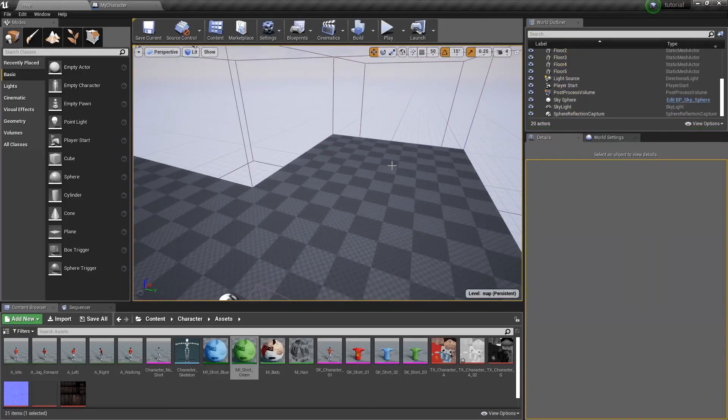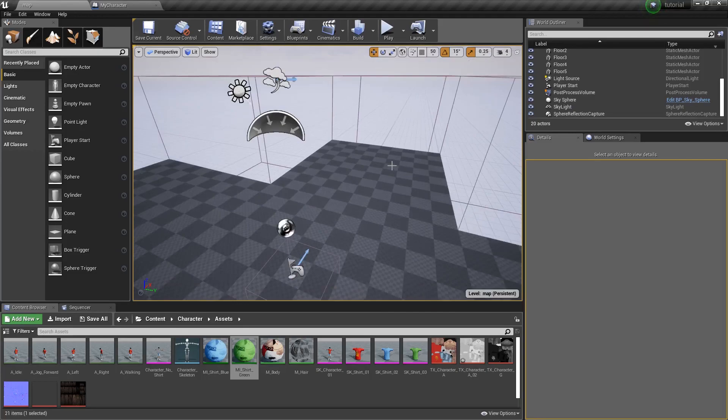Thank you guys for watching. In the next part, we're going to talk about how to actually set up the inventory, how to set up the items, and then we'll load in some hats and stuff. See you guys next time.